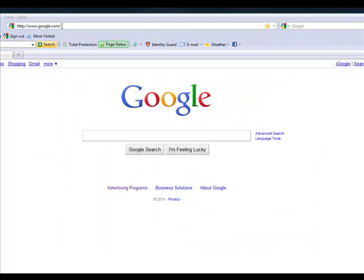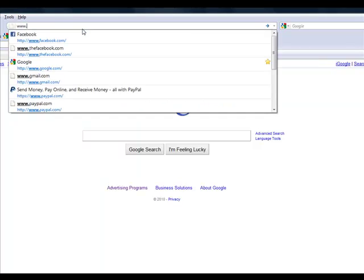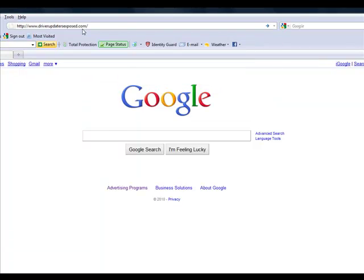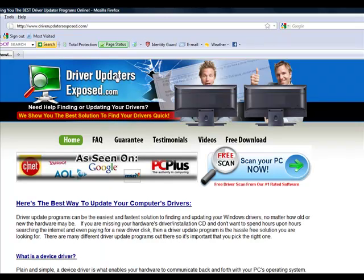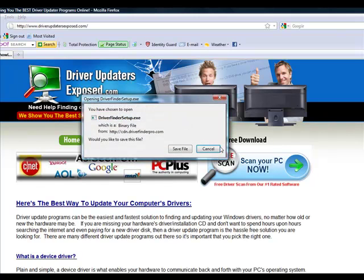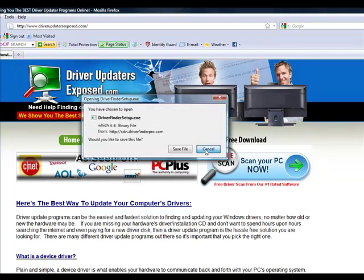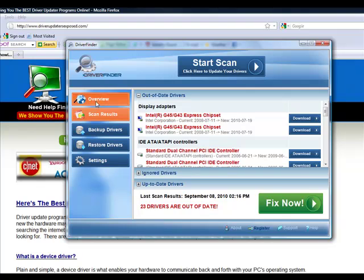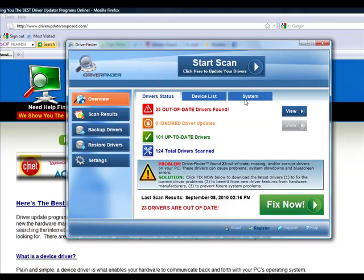Okay, so here's what you do. Simply open up a browser and go to this website, www.driverupdatersexpose.com. You're going to come to this website and you click the button free scan, scan your PC now. It's going to download this program to your computer. It only takes about one or two minutes. I'm not actually going to download it because I already have it installed on my computer. But after you install it, it's going to look just like this.